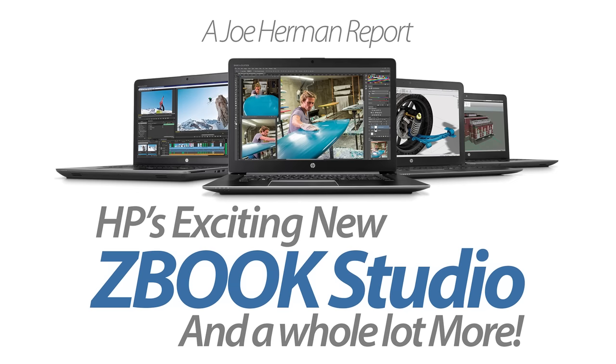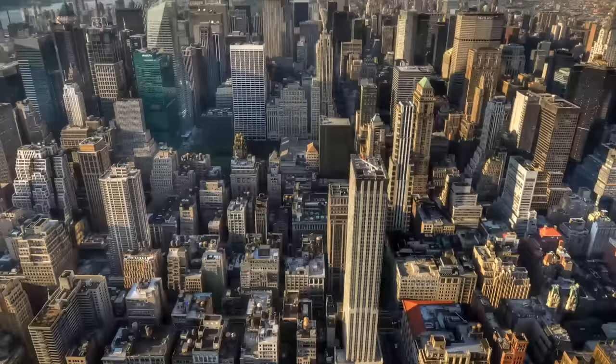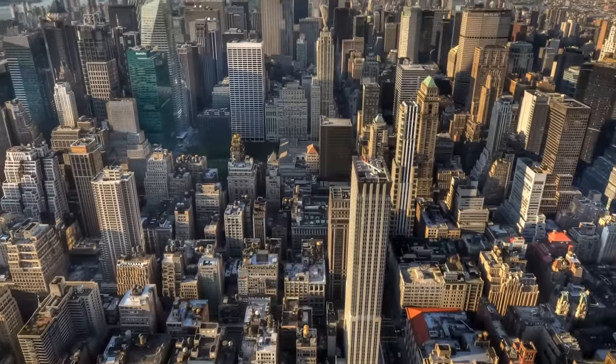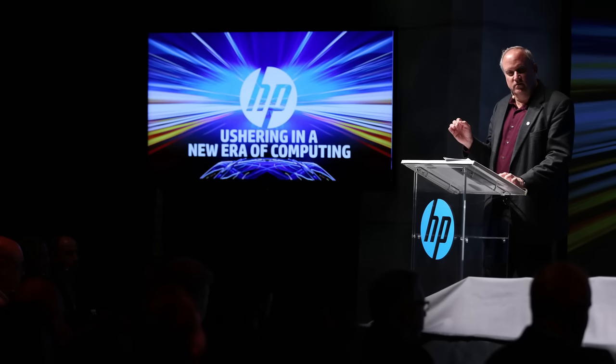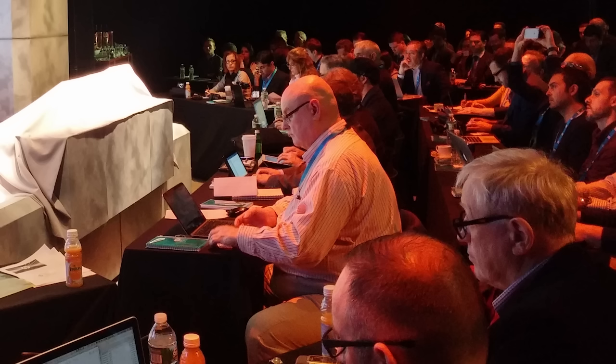Hi, this is Joe Herman. Last week in New York, after much anticipation, HP rolled out their fleet of new ZBook mobile workstations to an assembled audience of journalists and industry analysts at their Global Workstations event on the west side of Manhattan.